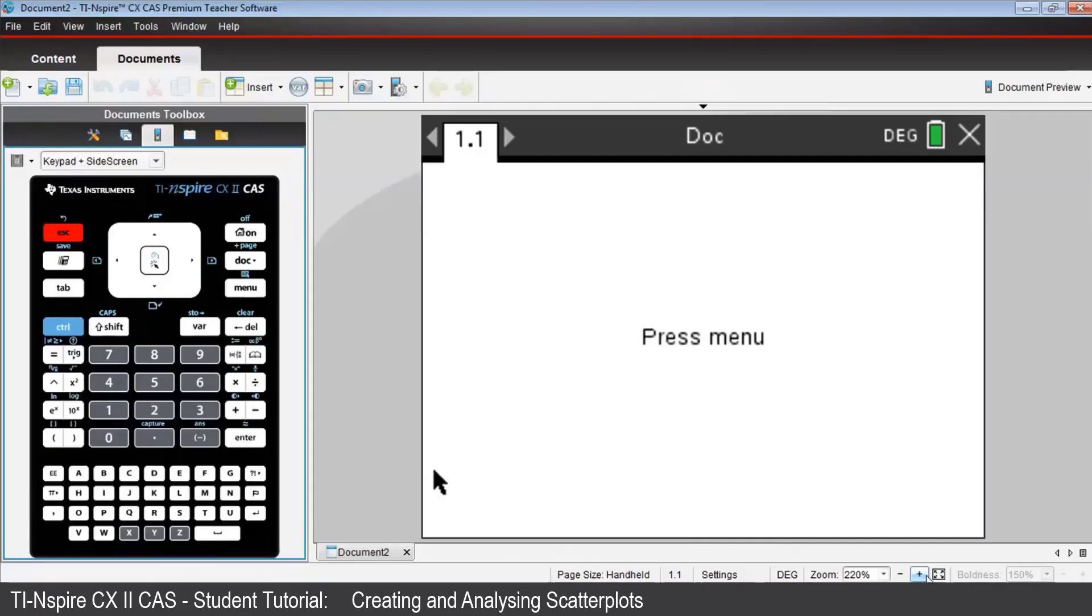Your Nspire CAS CX2 calculator can be used to analyze the relationship between two sets of numerical data, provided they are stored as list variables. Suppose scientists are exploring the flight patterns of native birds.